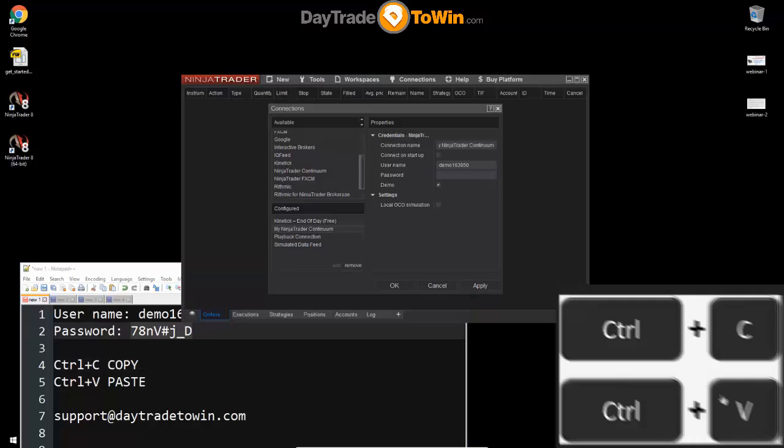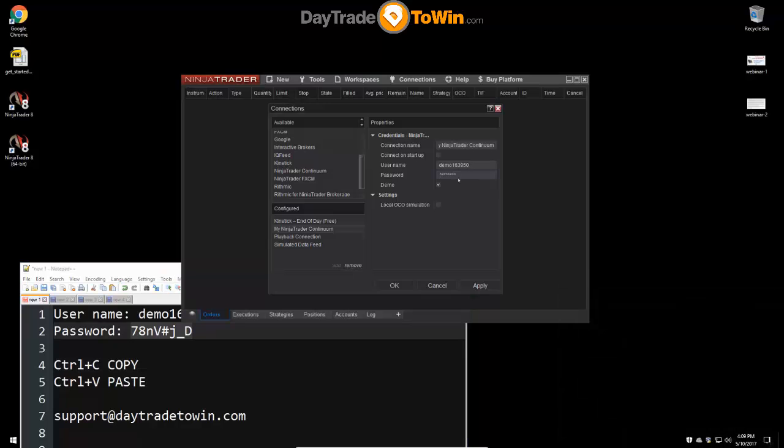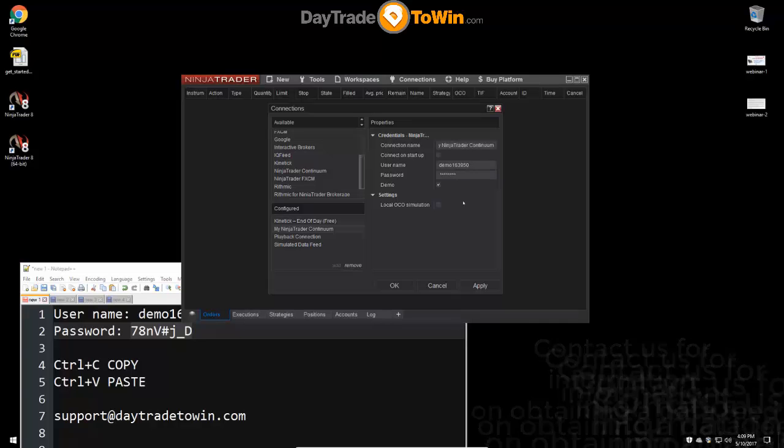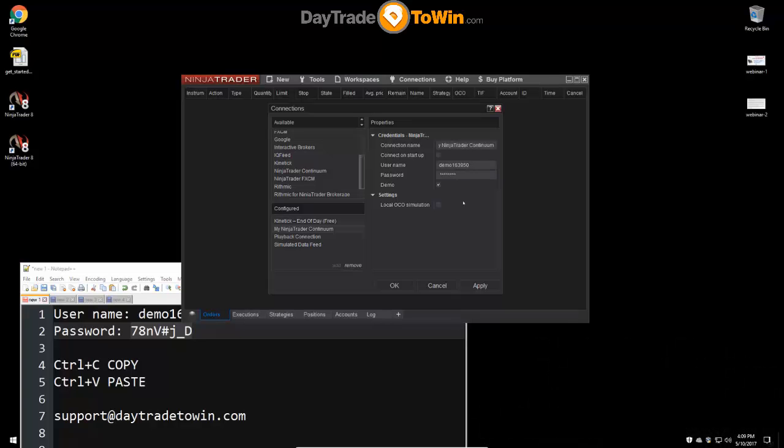We've got the username and now let's get the password in place. So this particular data feed, by the way, will expire in two weeks time. So if I get a message that says 'unspecified login error' or something like that when I go to connect, I know that's probably the time to renew a data feed or maybe open a live account, depending on my situation. One thing you want to make sure that you have checked is this demo box. This is a demo data feed.